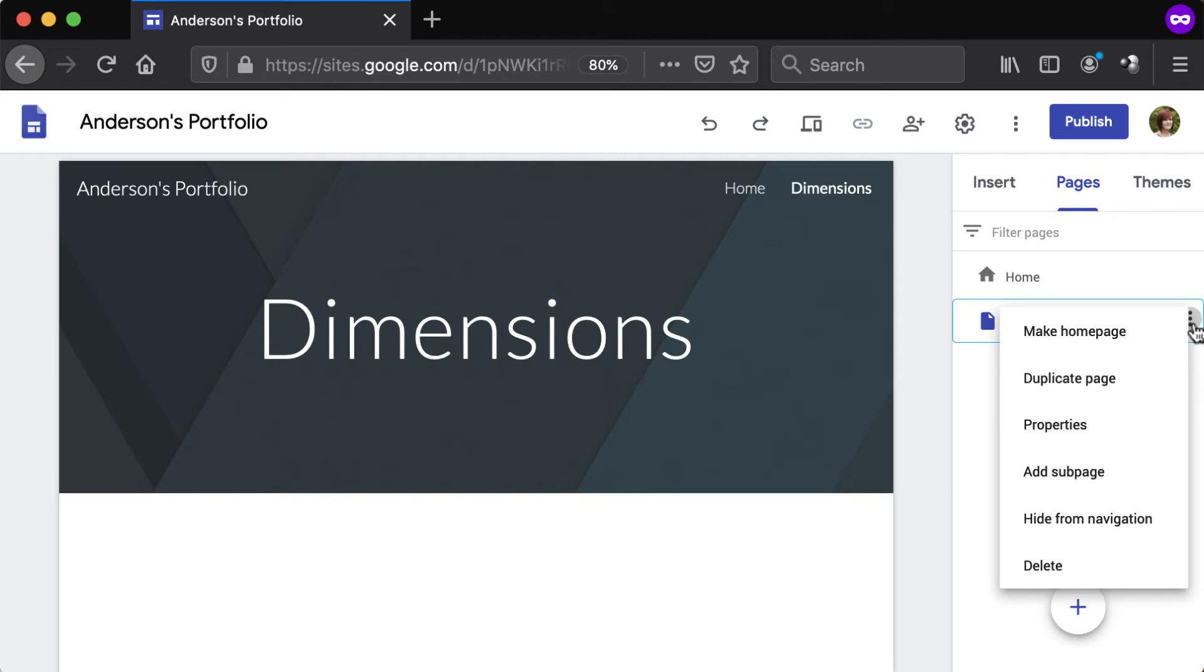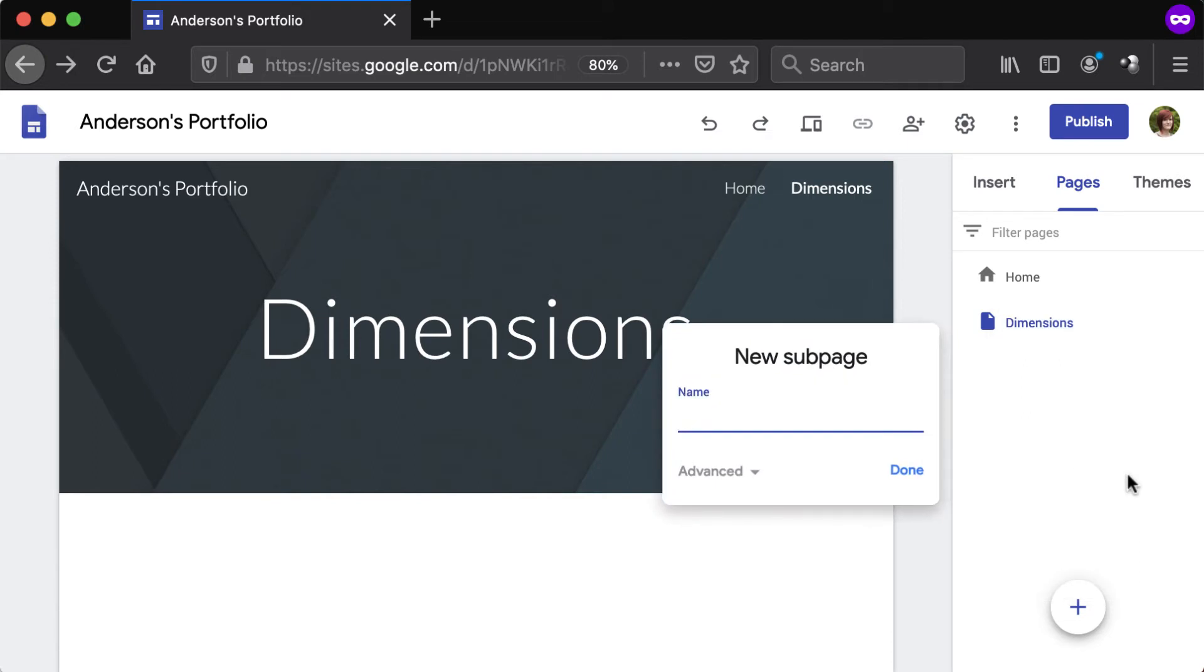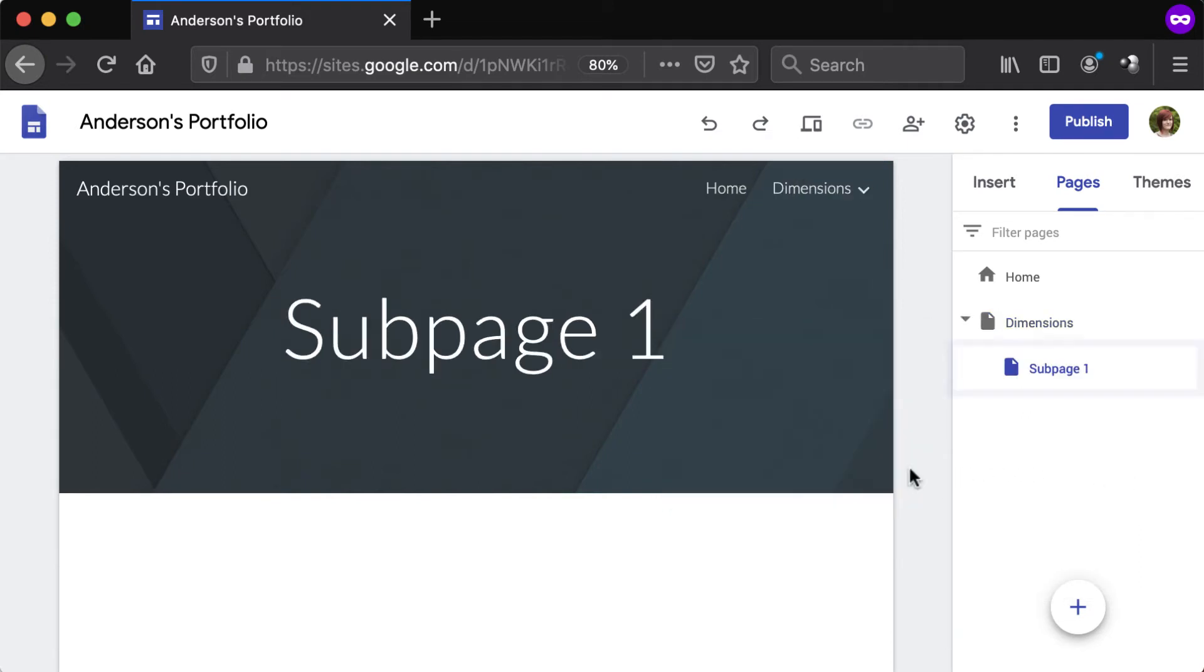To create a sub page, click the Add Subpage option. Enter a title and click Done. The sub page will appear as an indented item in the Pages list.